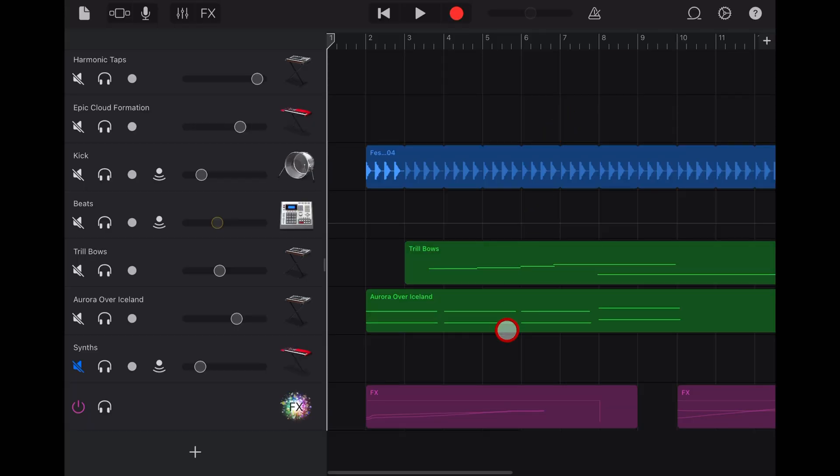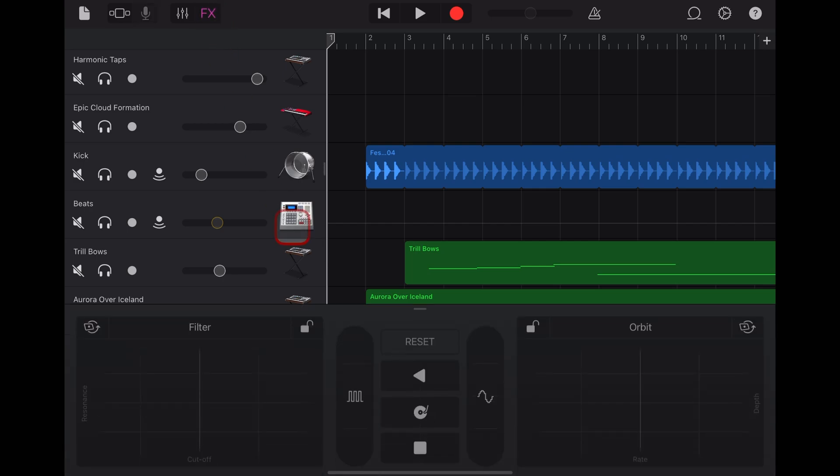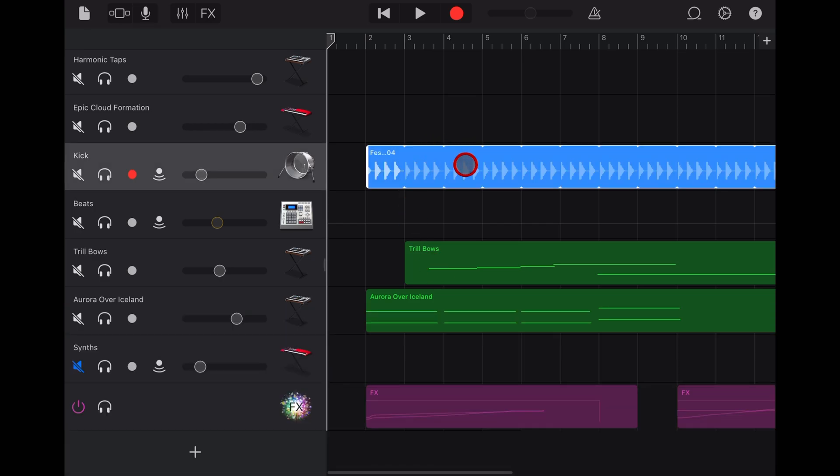Welcome back to another GarageBand 5-Minute Tip. This is actually part of a three-video series all about the cool powers of FX. So if you'd like to learn about all of these functions and how to use FX on just a single track, check out the other videos in the description.